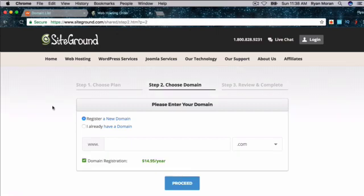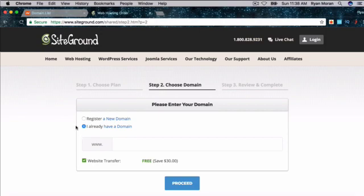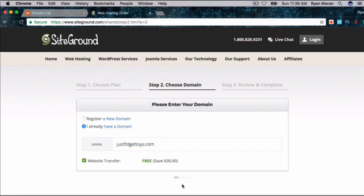Now you have the option of either registering a new domain for free or you already have a domain. You might be asking, why didn't we use the free domain that we get with SiteGround? It's because it doesn't come with a WhoisGuard that you get with Namecheap. So it ends up being more money in the long run. Now type in your domain here.